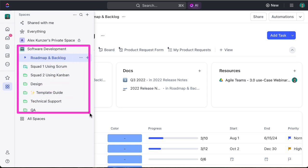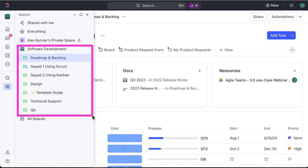Let's jump in. Within this instance of ClickUp you can see that there is one space to organize the software development organization. Within this space there's folders to support the roles and responsibilities of this organization and support the teams or squads that operate within the software development org. You can see things like the roadmap and backlog for planning, each team or squad has places to go to manage their work on a sprint by sprint basis.